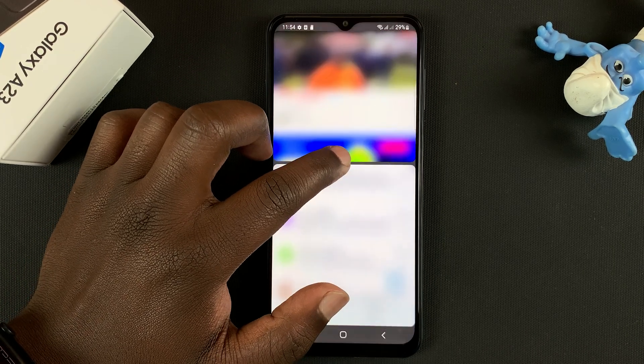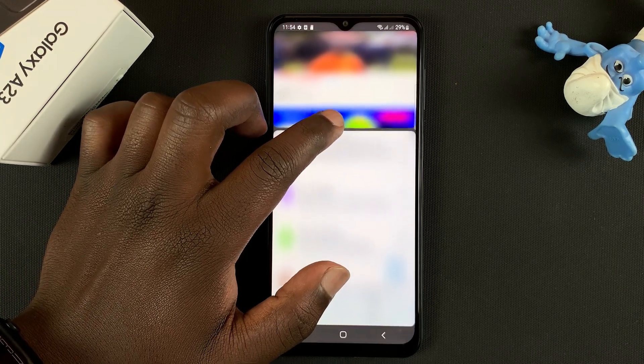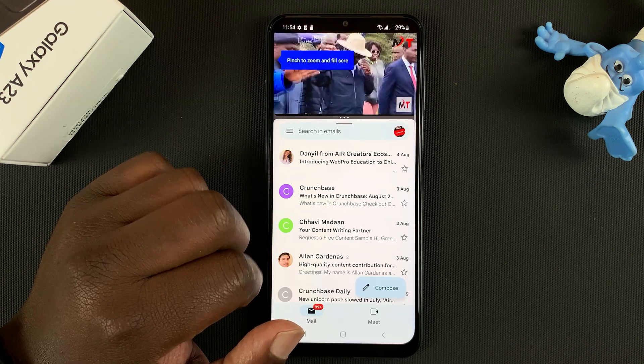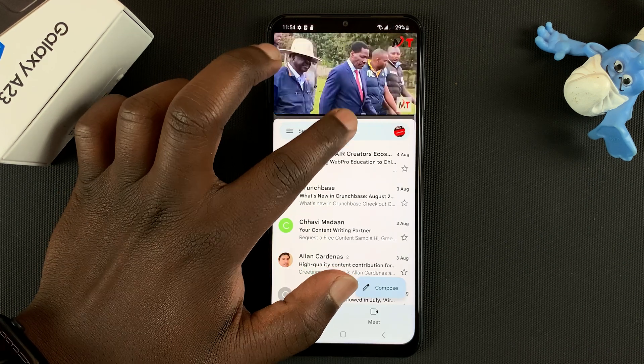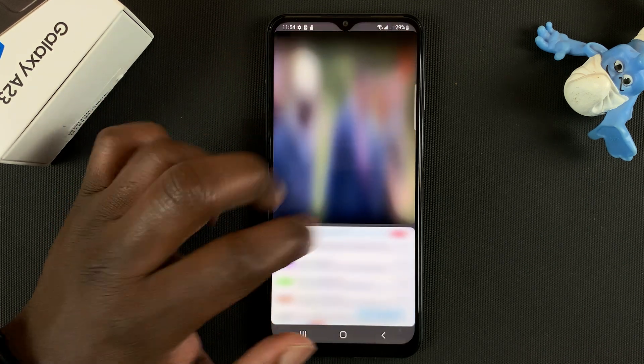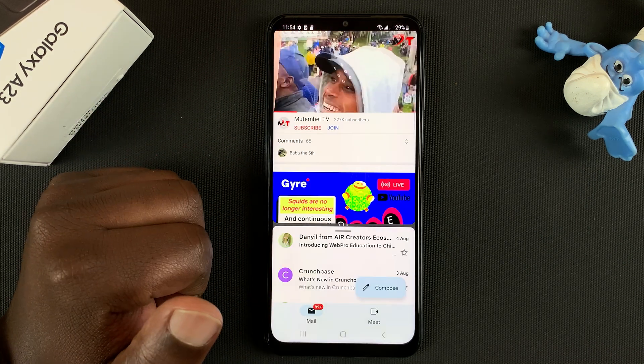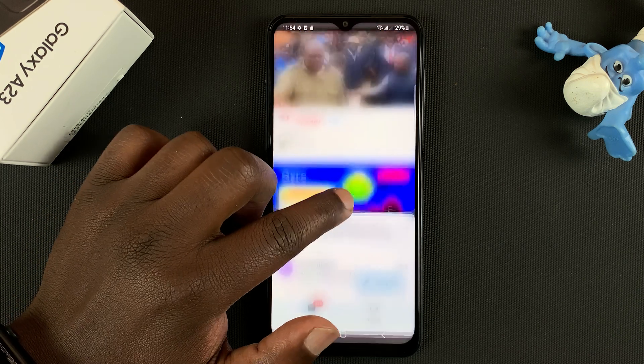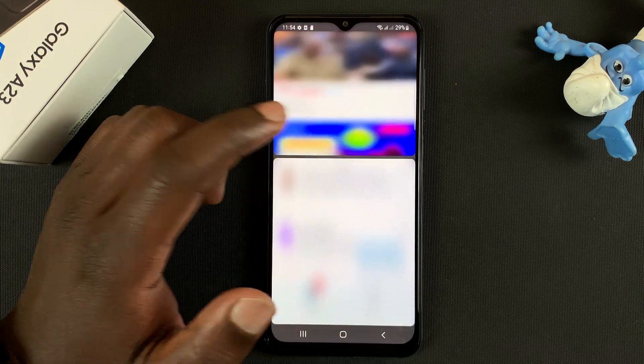I can even increase or reduce the area occupied by each of the apps using the slider in the middle. So touch and hold the slider, and you can move that up or down depending on how much space you need for a specific application.